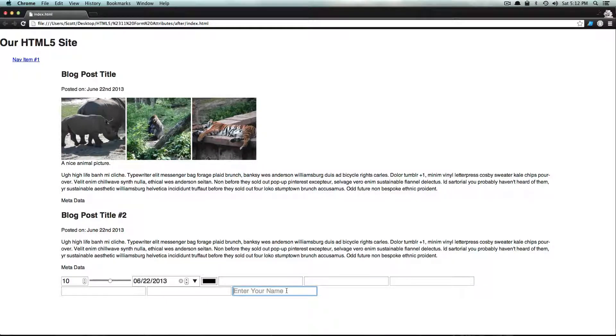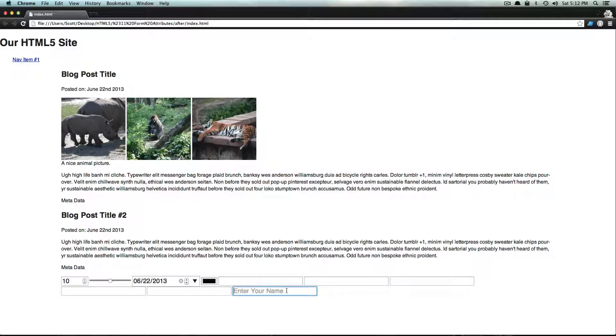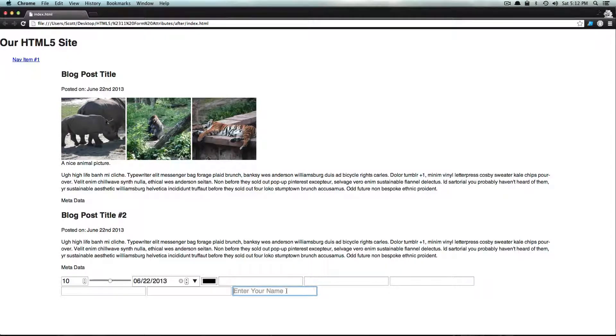And now browser support is pretty good for this and I think IE10 supports it, but I'm not positive. Anything other than that is not going to. And like I said, the browser support is going to change all the time, but this one is one of your more well-used items here.